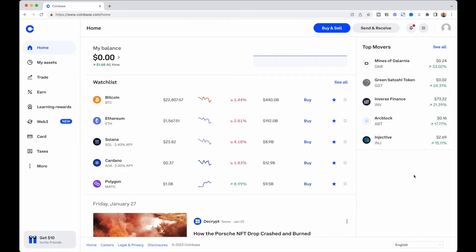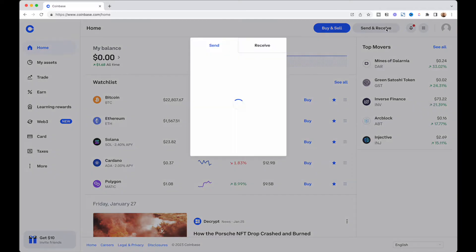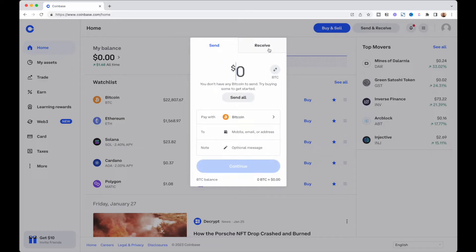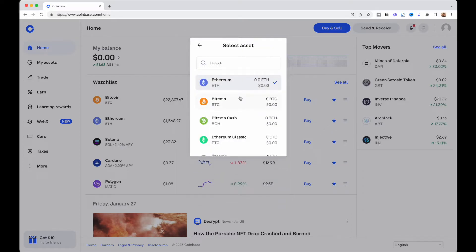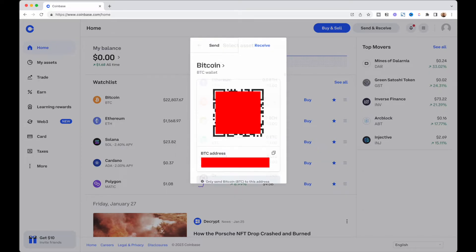To get the Bitcoin wallet address on Coinbase, I'll click the Send and Receive button. There are two options — Send and Receive. Since we are receiving to the Coinbase wallet, I'm going to click Receive. It shows that you can receive Ethereum on multiple networks, but since we're not transferring Ethereum we can ignore this. I'll click the arrow next to Ethereum and choose the Bitcoin asset, and now I can see my Bitcoin wallet address and QR code.